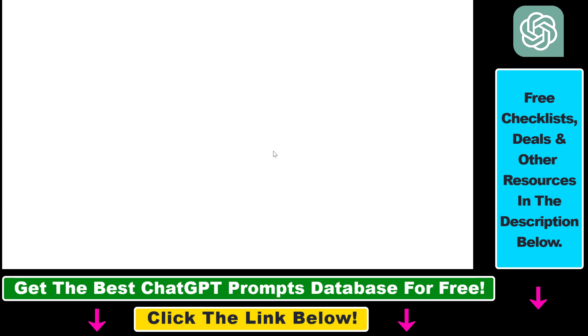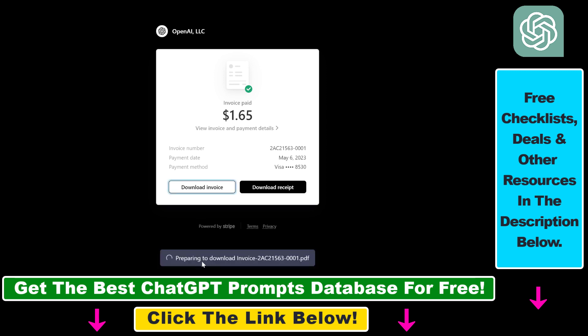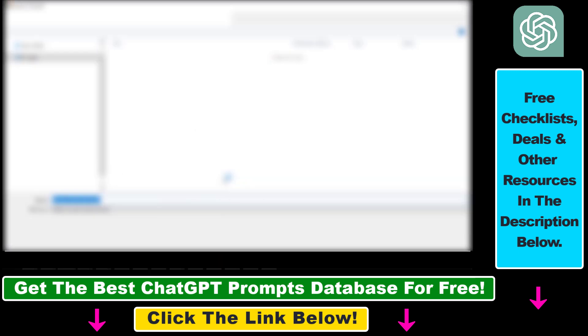As you can see, you can also download the invoice of this OpenAI API charge by clicking on Download Invoice here. And now as you can see, the invoice will be downloaded to our PC or Mac computer.